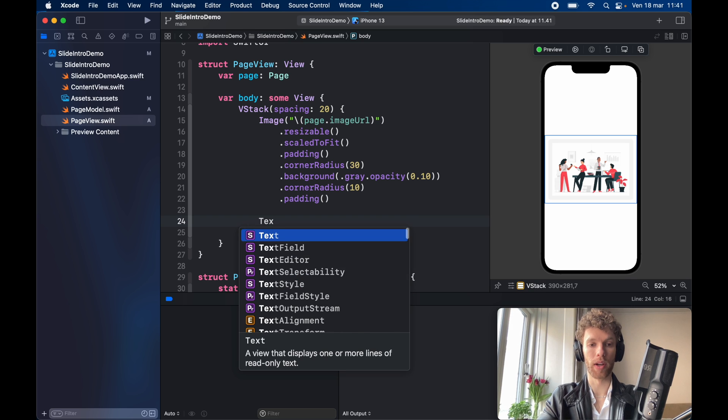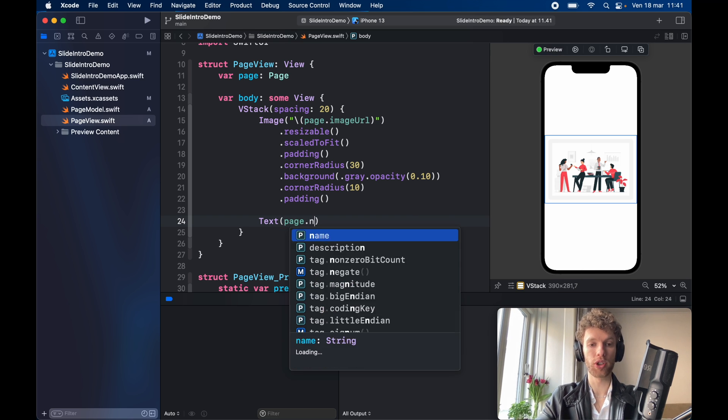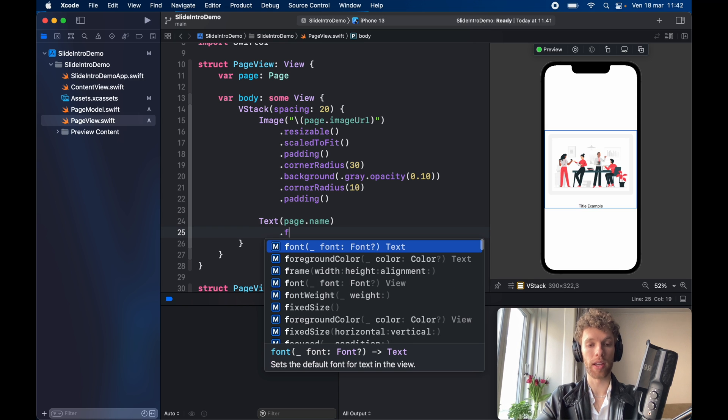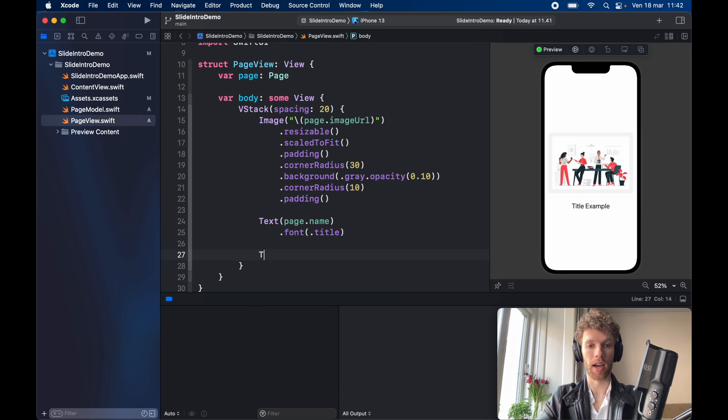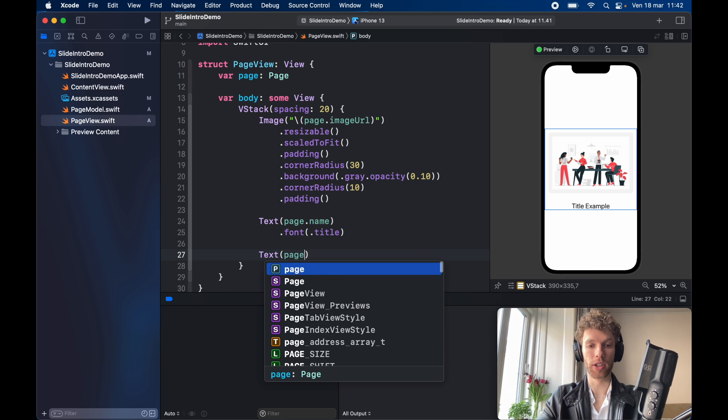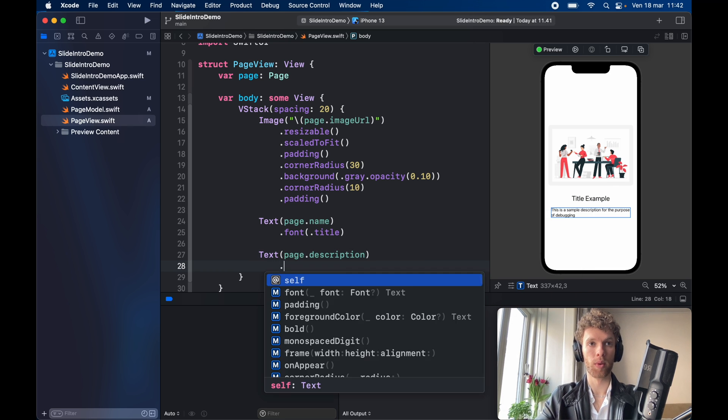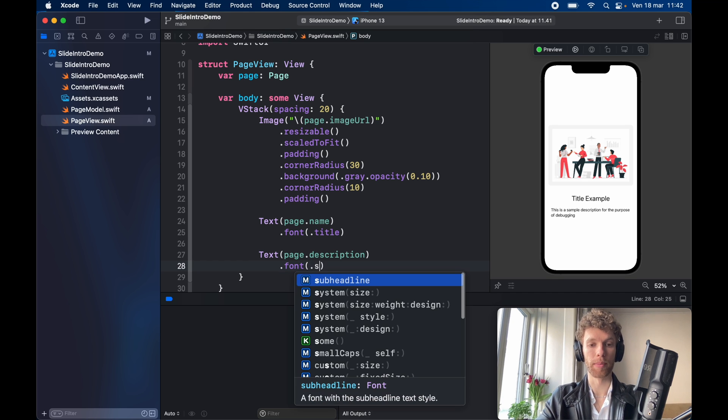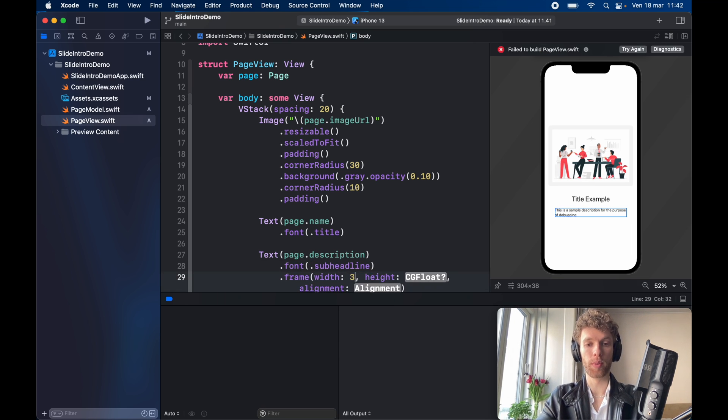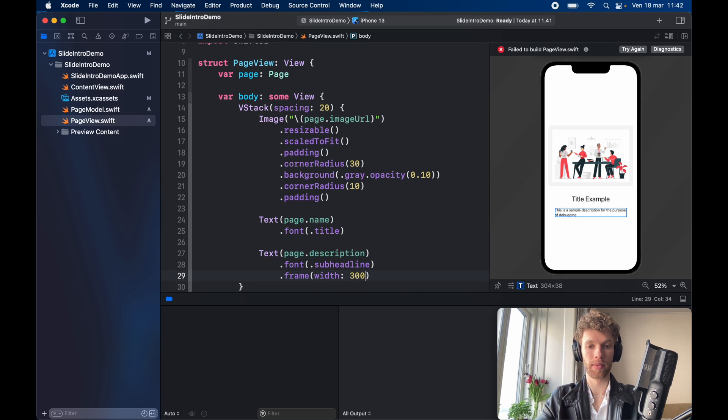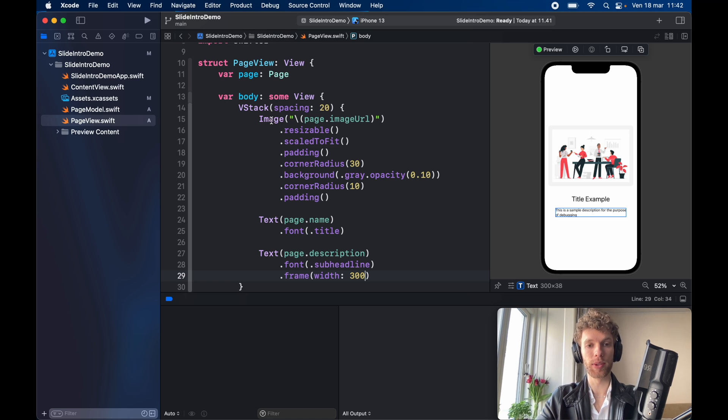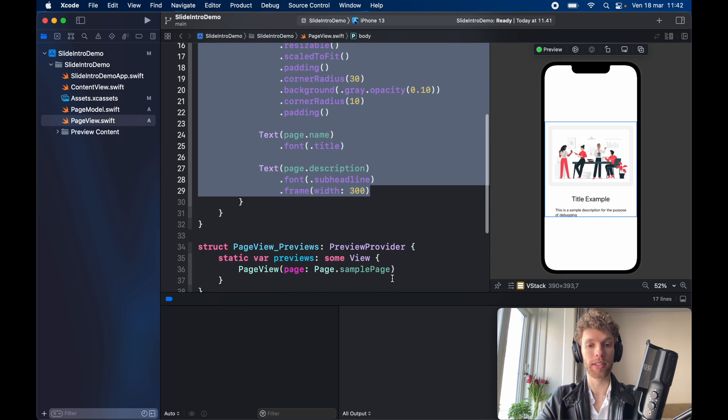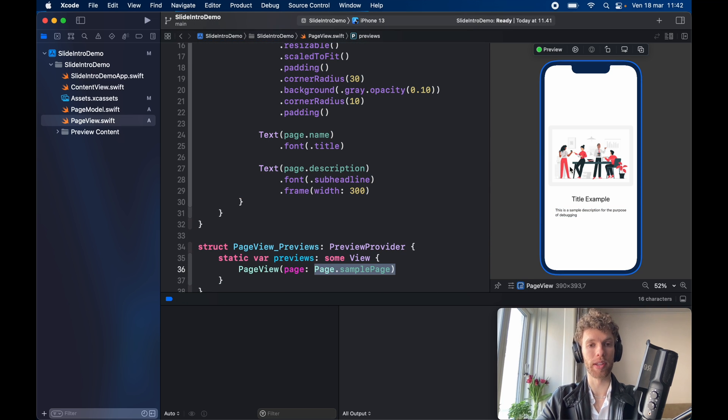Then right below that we're going to go ahead and type in text and we need to insert the page dot name with a dot font of dot title. And the text below that is going to be page dot description with the dot font of dot sub headline and a frame with the width of 300 while we delete the rest of it. So in the end we're going to end up with this very simple page view and it looks really good. It's very simple and as you can see it didn't require much work, especially since we have this sample page over here we can preview everything and we can style it in the way that we want to.